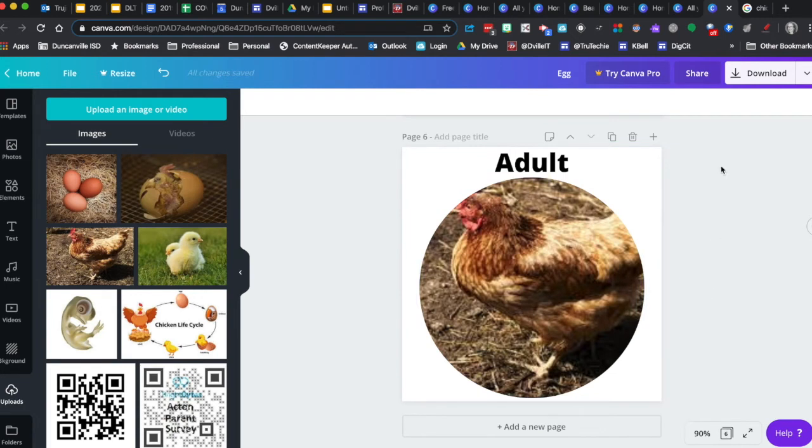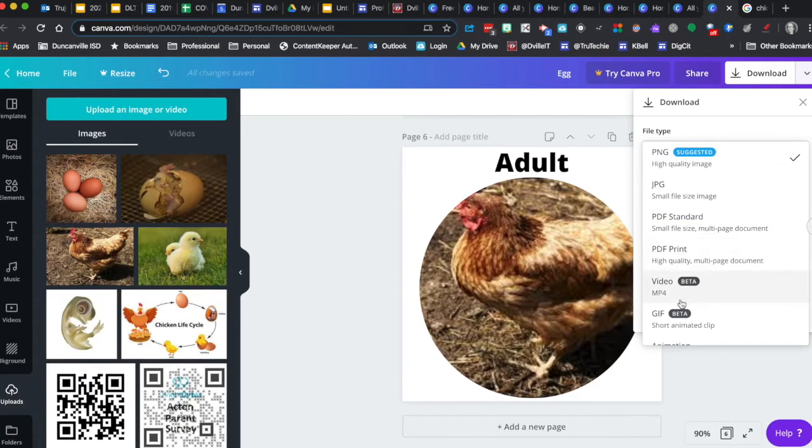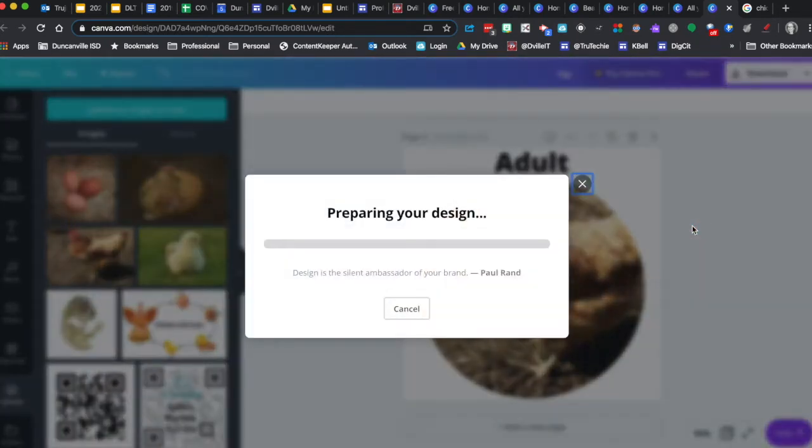So now we've got all of our stuff ready. We're ready to download. We're going to download as a GIF. We're going to do all six pages and click download. And we'll save it to our desktop so we can insert it into our presentation.